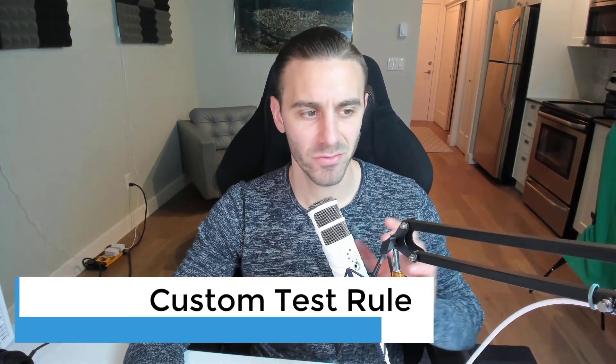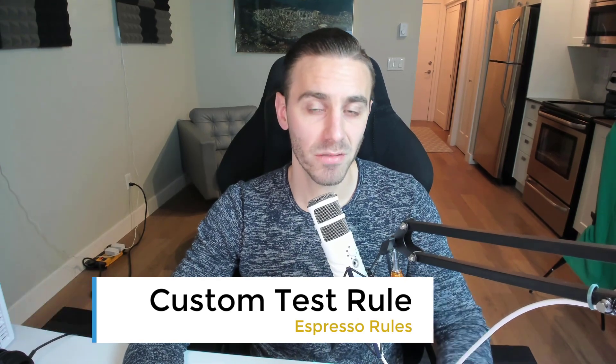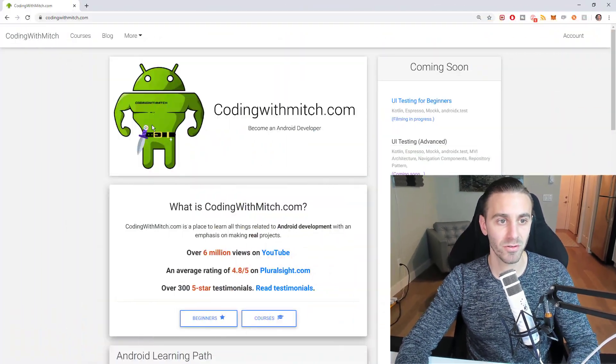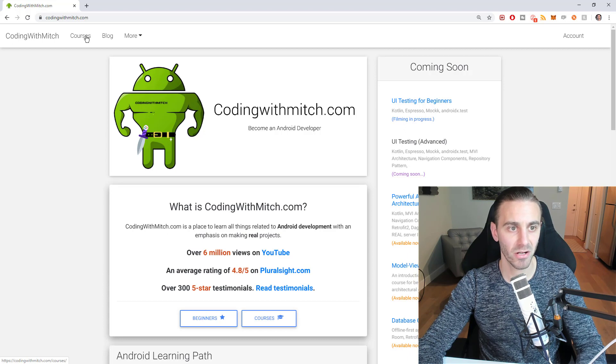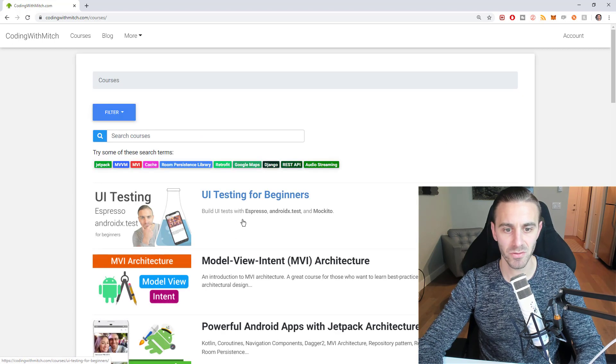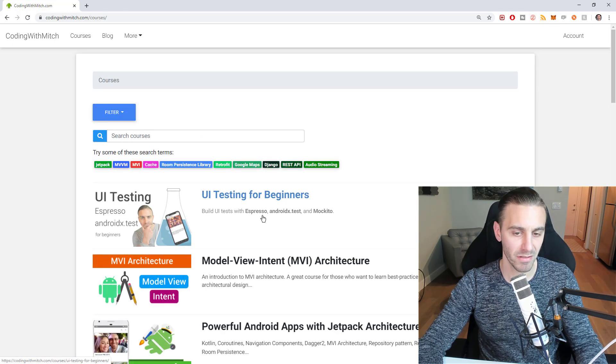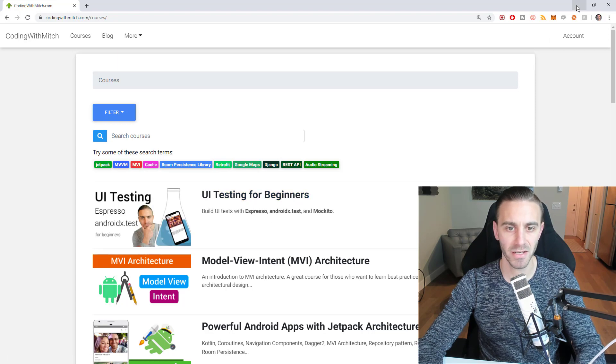In this video I'm going to show you how to build a custom test rule. This video is part of a full-length course on my website, so if you're just coming in, this isn't going to make sense if you didn't watch the other videos. If you want to watch the course, it's completely free — just go to codingwithmitch.com, go to courses, and go to UI Testing for Beginners. It's completely free, just register, it takes 30 seconds.